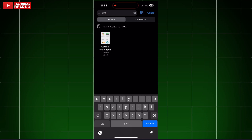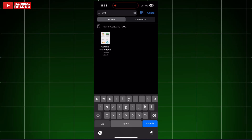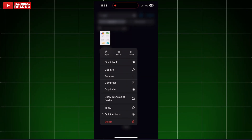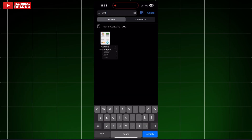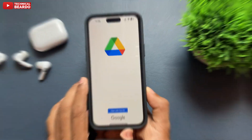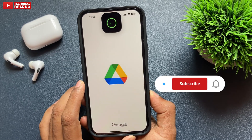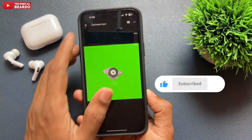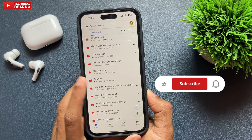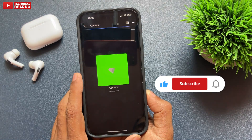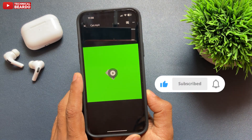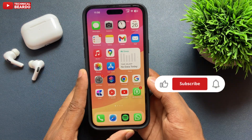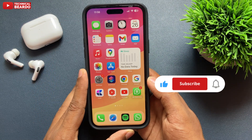That's it! I hope this helped you. If yes, thank you very much — please like the video and subscribe for more iPhone tips, tricks, and solutions. Until then, thank you very much, bye bye, take care, see you in the next video.